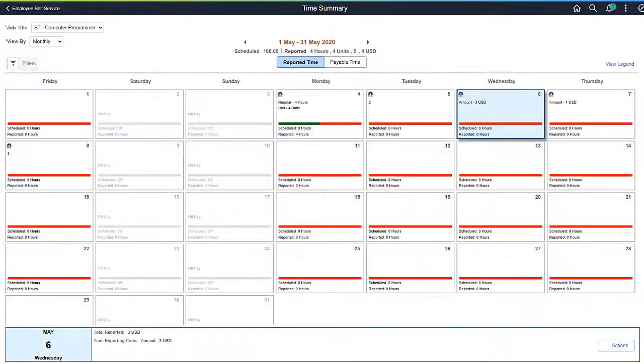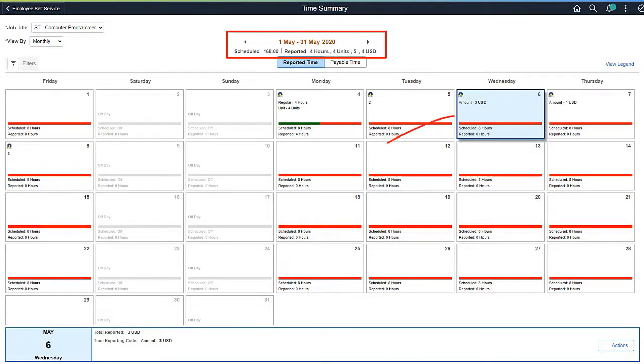You can also see the new reported Time Totals in the header, at the Day Level, and in the Footer box on the Time Summary page.